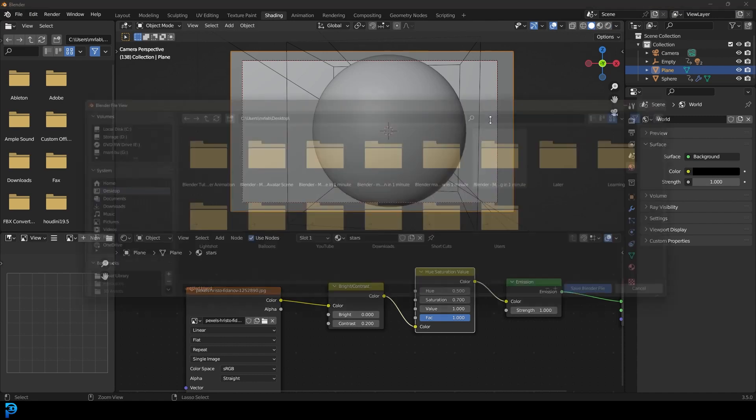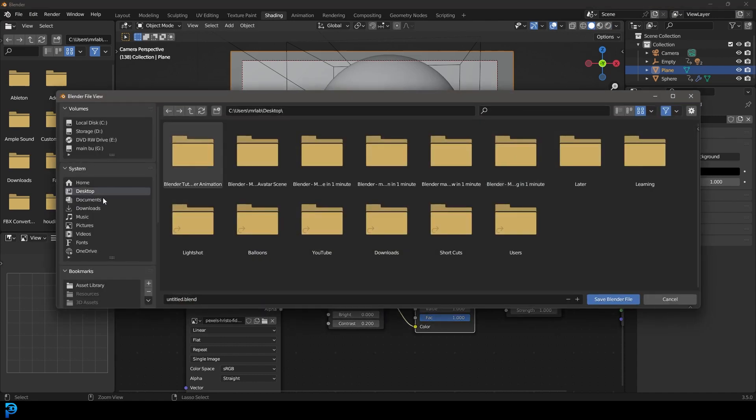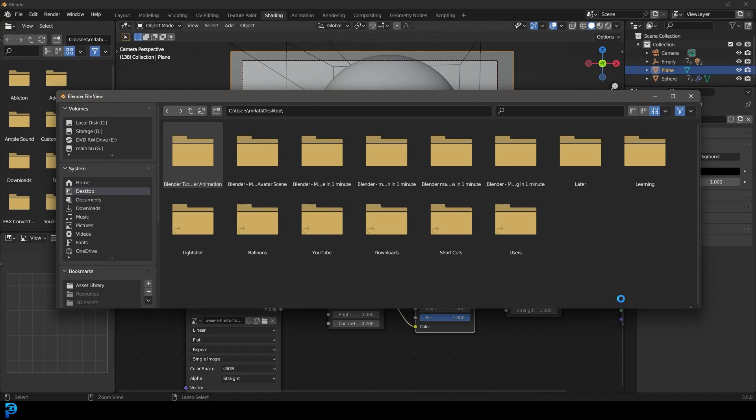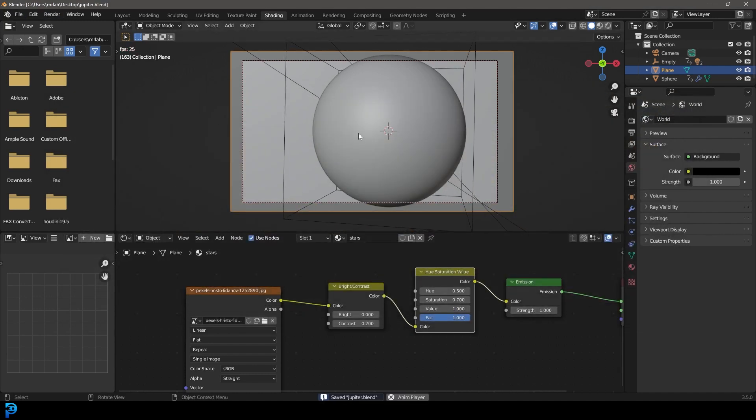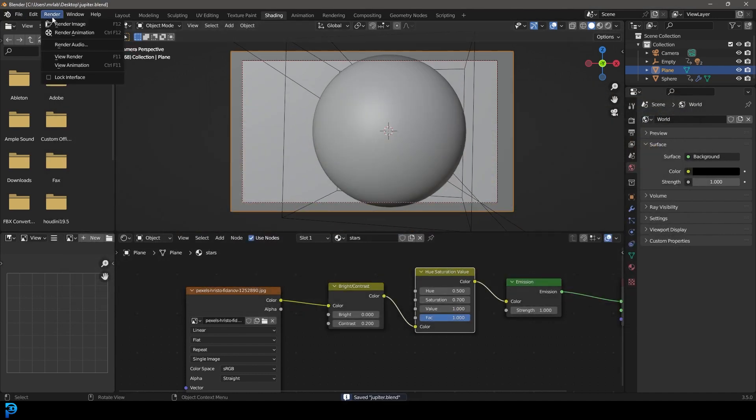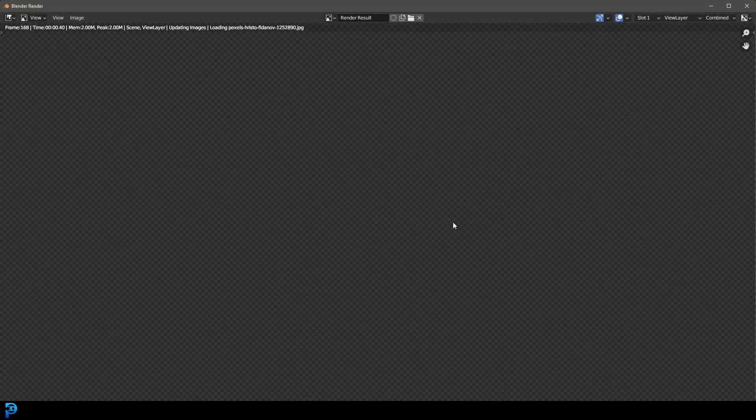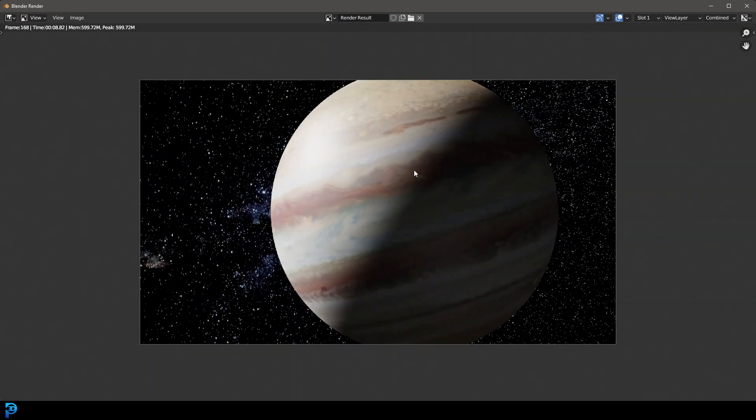So what we're going to do now is we're going to just save. I'm going to save it to my desktop. Let's quickly do a little bit of a test render. We're just going to go render, render image. And wow, that's looking really cool.